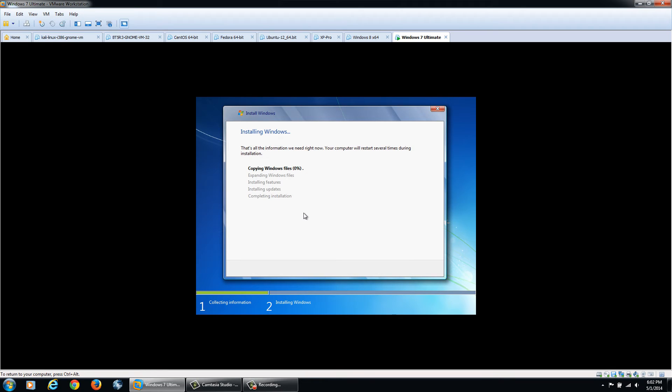We'll select x86 if you're not sure. It's copying in the Windows files, will expand them, install features, updates and then your installation will pretty much be complete.